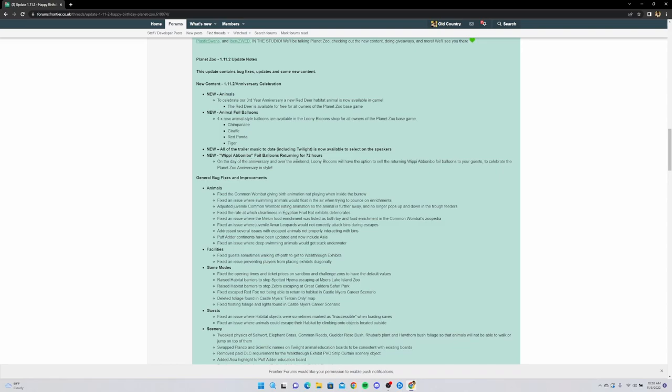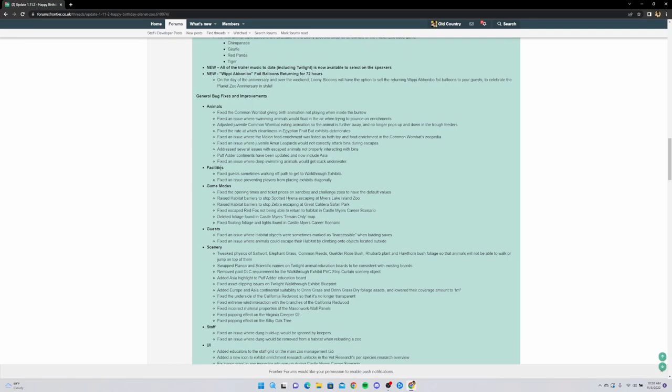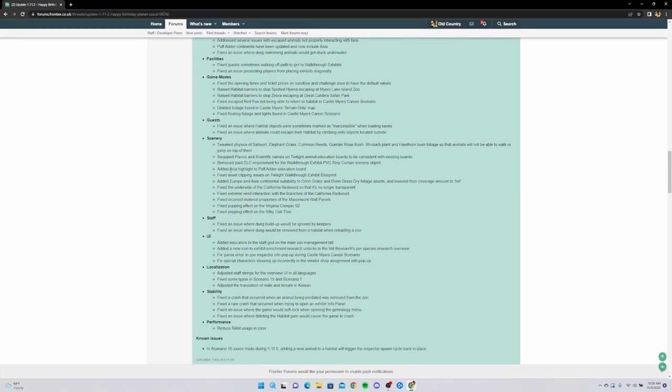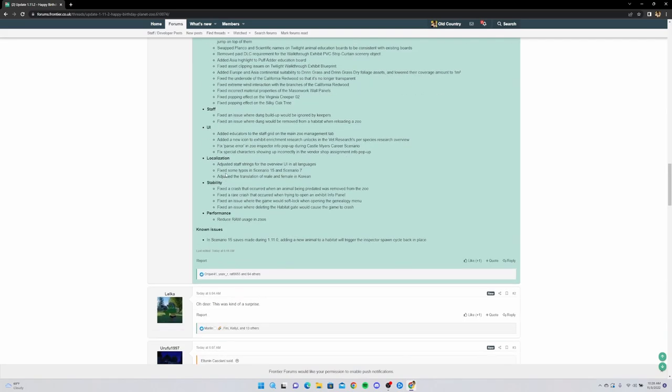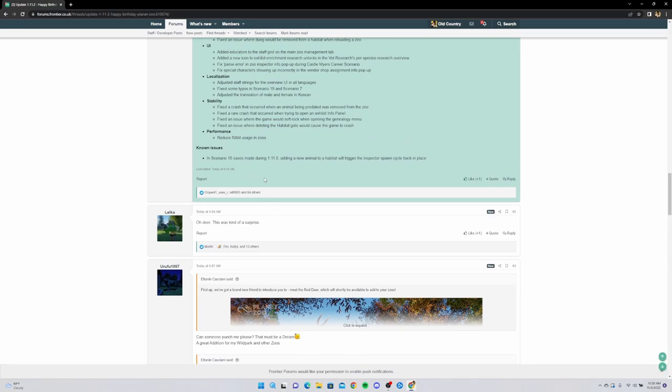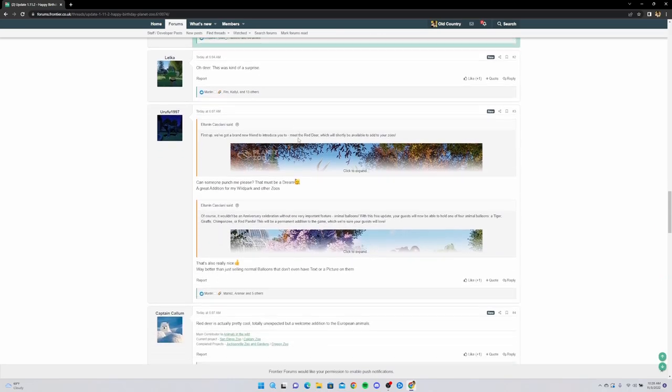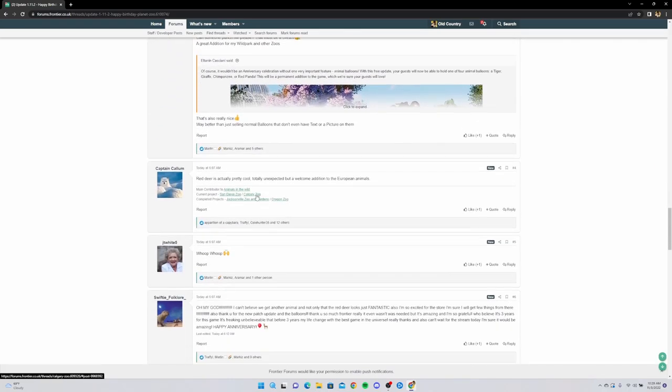New - the bonobo foil balloons returning for 72 hours. So these are the temporary balloons, but the others are going to be permanent balloons I'm guessing. And then general bug fixes - I'm just highlighting through these, I don't really see anything in here. If there's something huge I'll probably cover it later. Oh, performance - reduced RAM usage in zoos, that's actually really good, especially because I'm getting a new PC, so my game's gonna run smoothly, believe me.